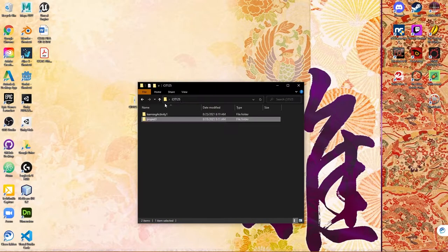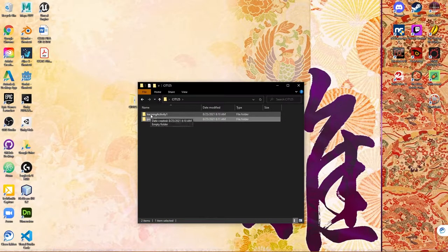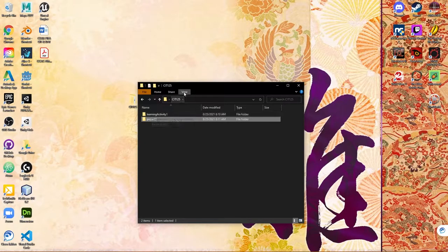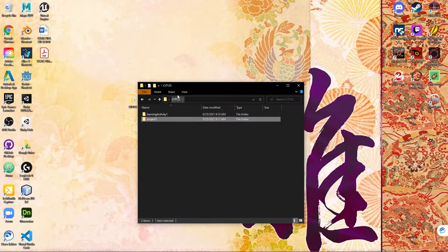This is being kept completely separate from the learning activity folder. The only thing we're doing here is storing multiple websites in a singular location, in this case our CIT 125 folder.